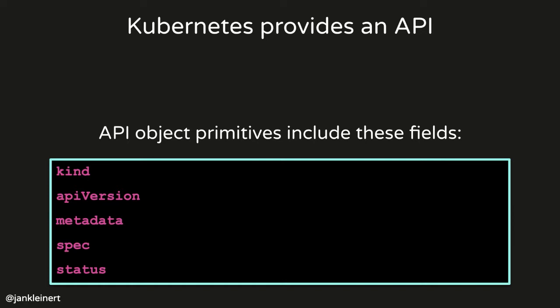The Kubernetes API is a RESTful API. And as I mentioned, you can interact with a cluster directly using the API or using command line tools like kubectl. There are also REST clients for many languages that you can use. And our demo is going to use a Node.js Kubernetes REST client. In Kubernetes, API object primitives include these fields that you see here. Kind, telling you what kind of resource this is. That's the object type, pod deployment, for example. An API version.